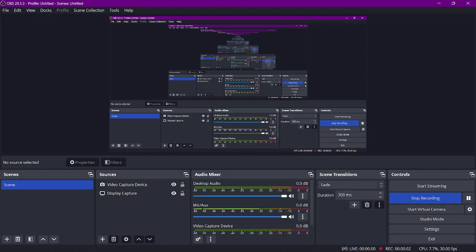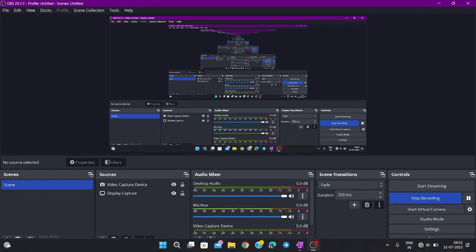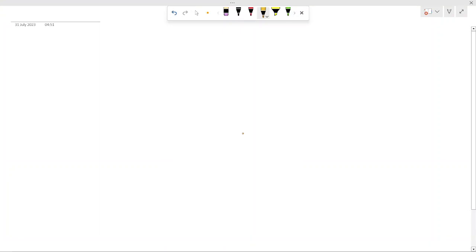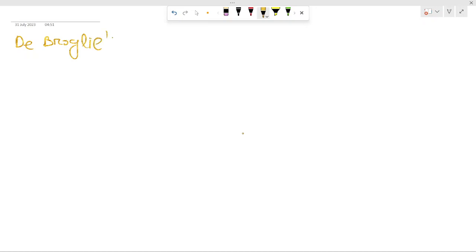Hare Krishna. So this is another lecture of your quantum mechanics series. Today we will start from De Broglie's concept of matter waves. Let's start with today's lecture on the concept of matter wave.